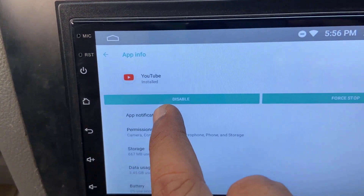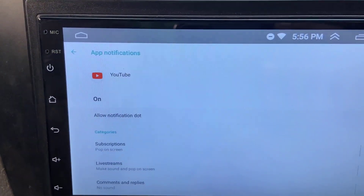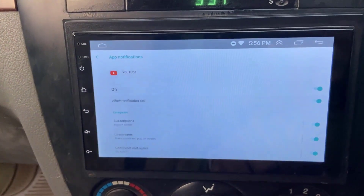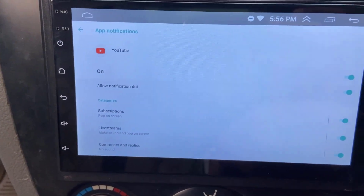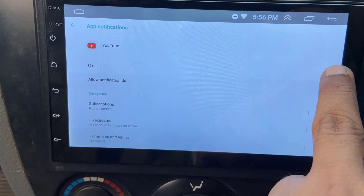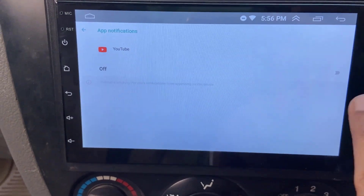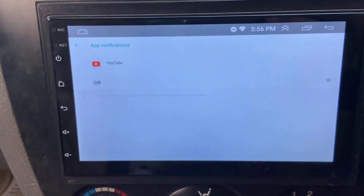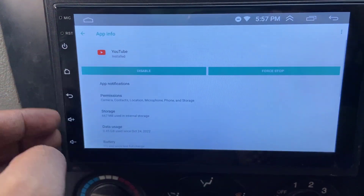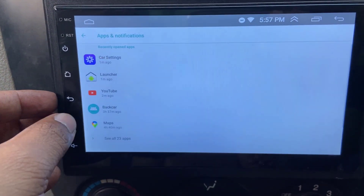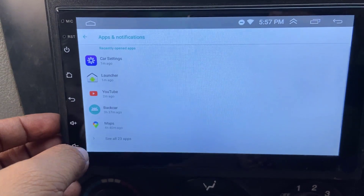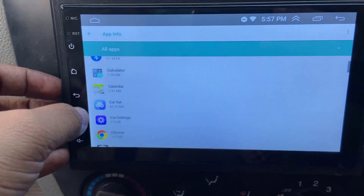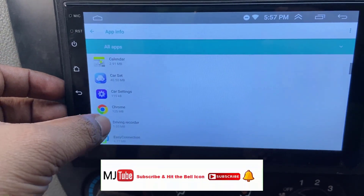Then tap on app notification. Here you can choose which notification you want to turn off. If you want to turn off all notifications from YouTube, just turn off the first one — that's it. Now you will not receive any notification from YouTube. Similarly, you can turn off any app notification. Just tap on see all apps and choose the app which you want to turn off the notification for.